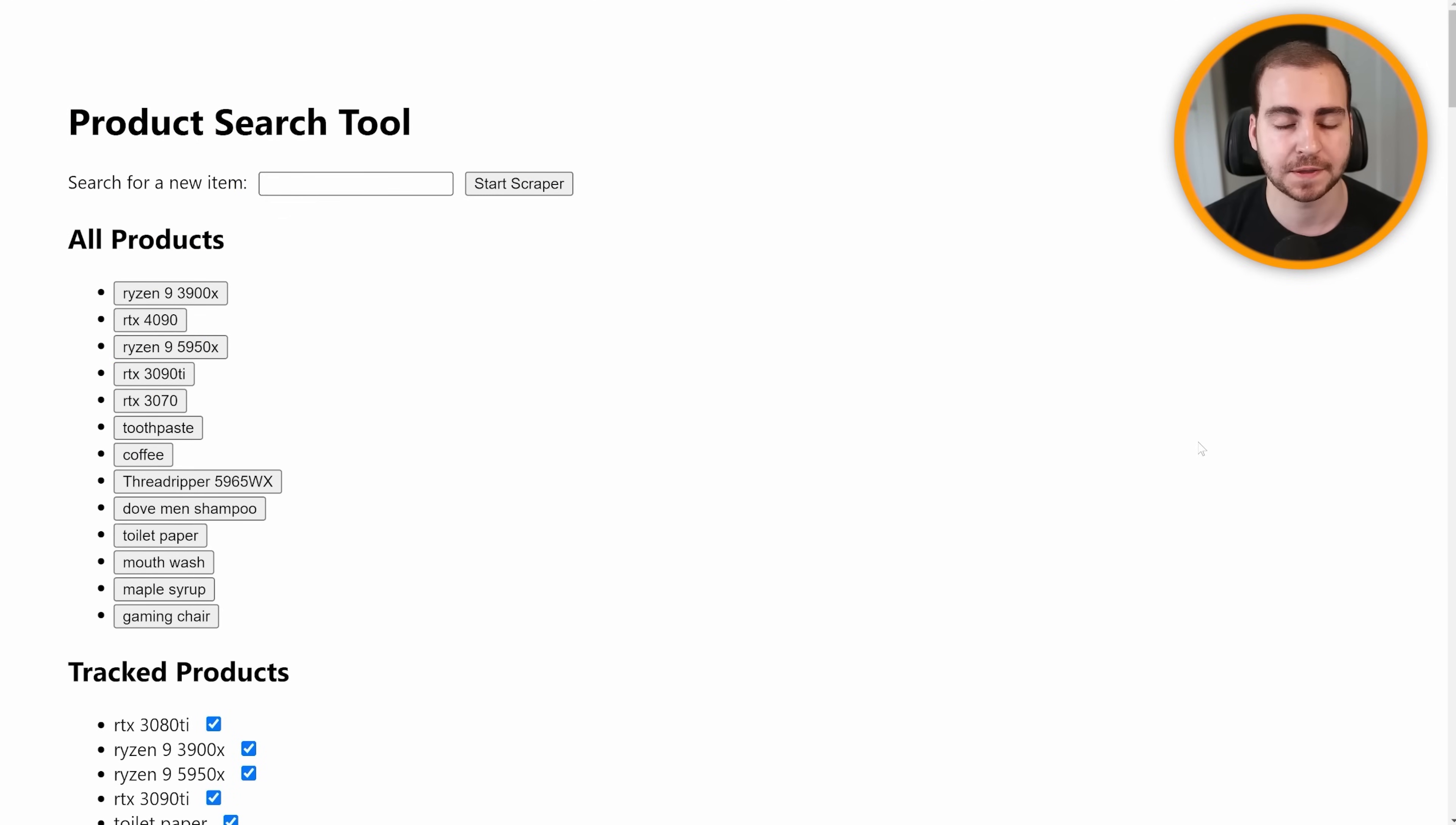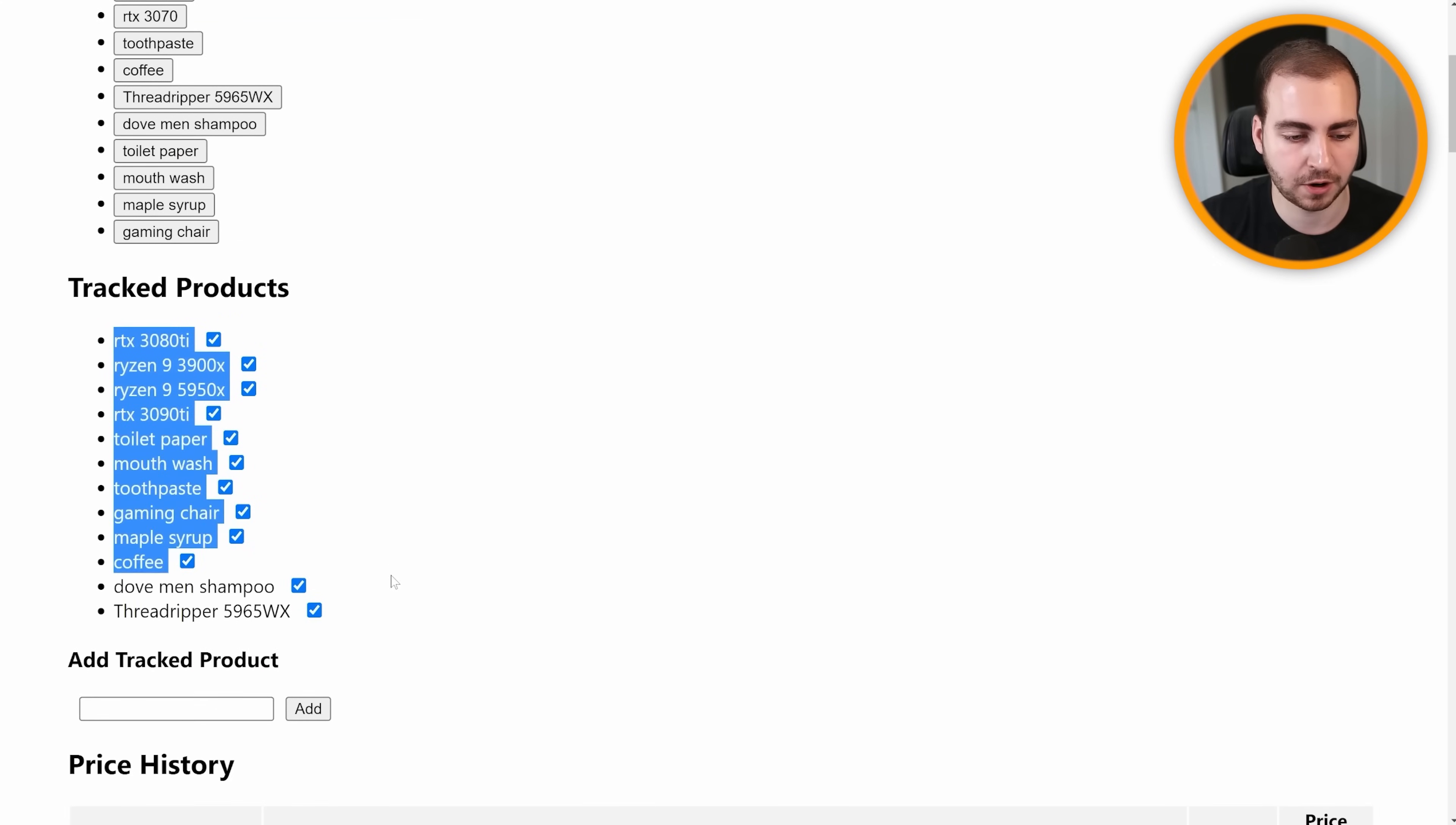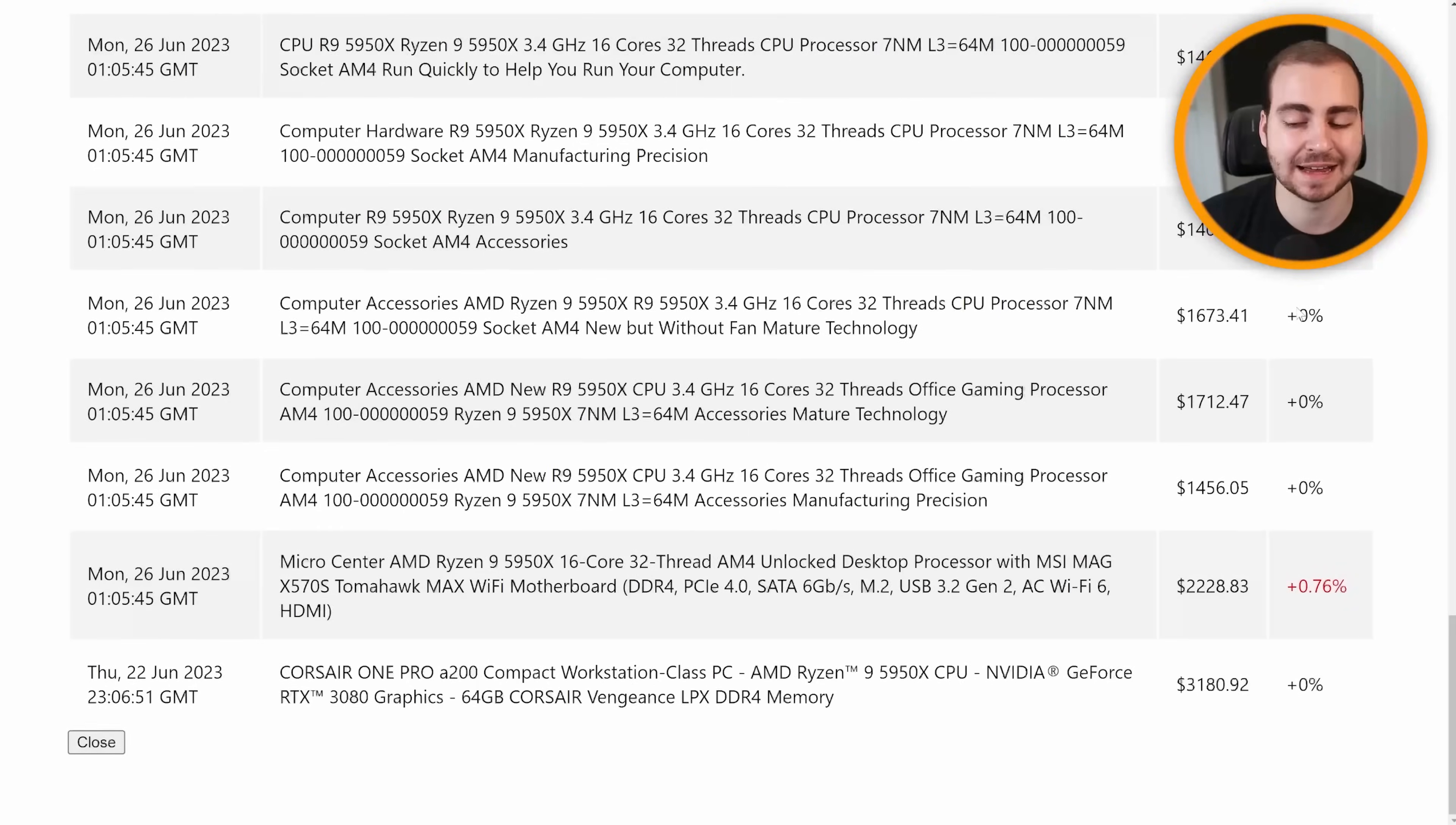All right, so now let me show you the project that I actually ended up building. What I have here is a product search tool, and right now it goes to Amazon, and it will automatically scrape Amazon every single day for all of the different products that I have that are set up here. Gives me the current price and any price change since the last time the scraper ran.